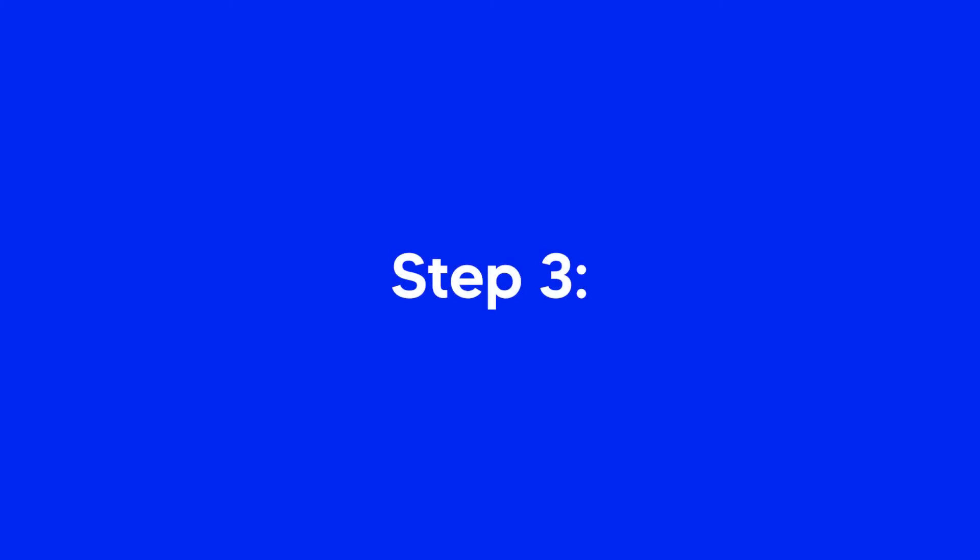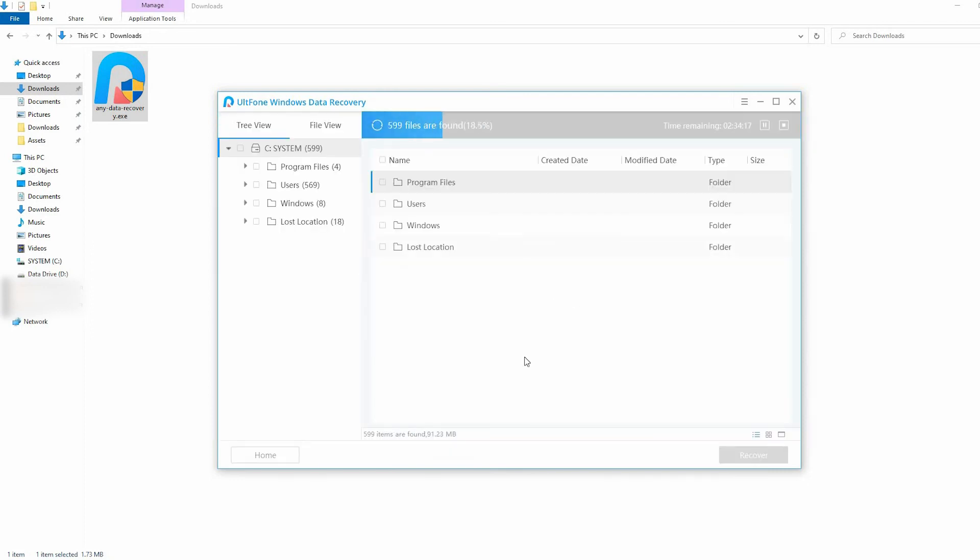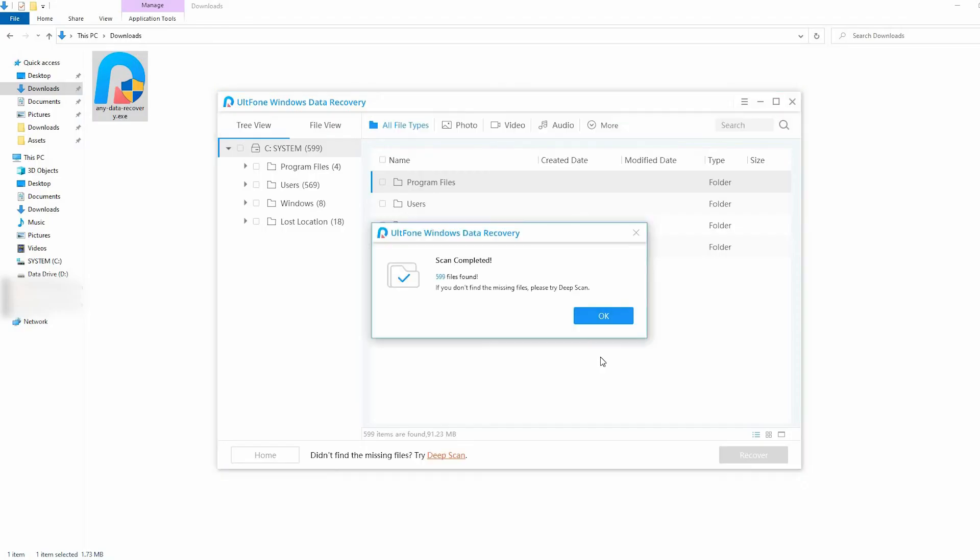Step 3. Click on the Scan button. This program will start scanning the selected location. Step 4. After the scan, you can find the lost Word document file.